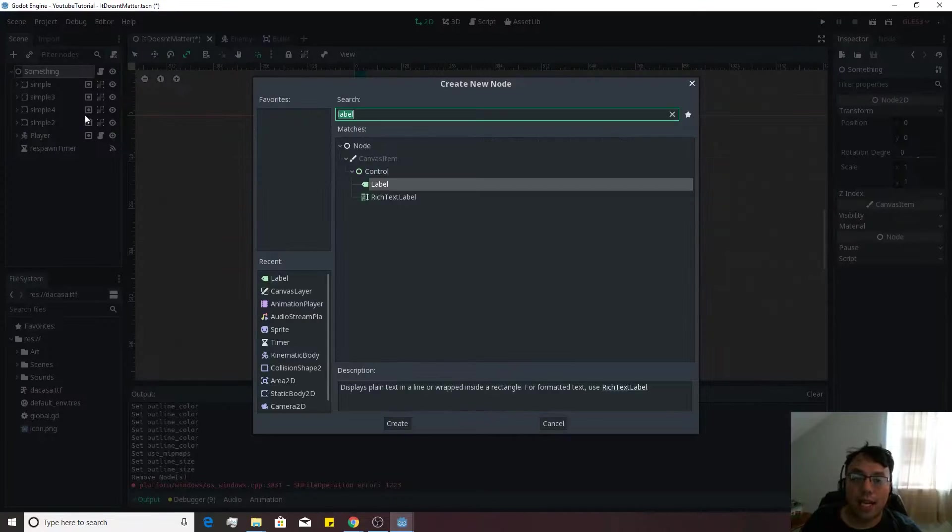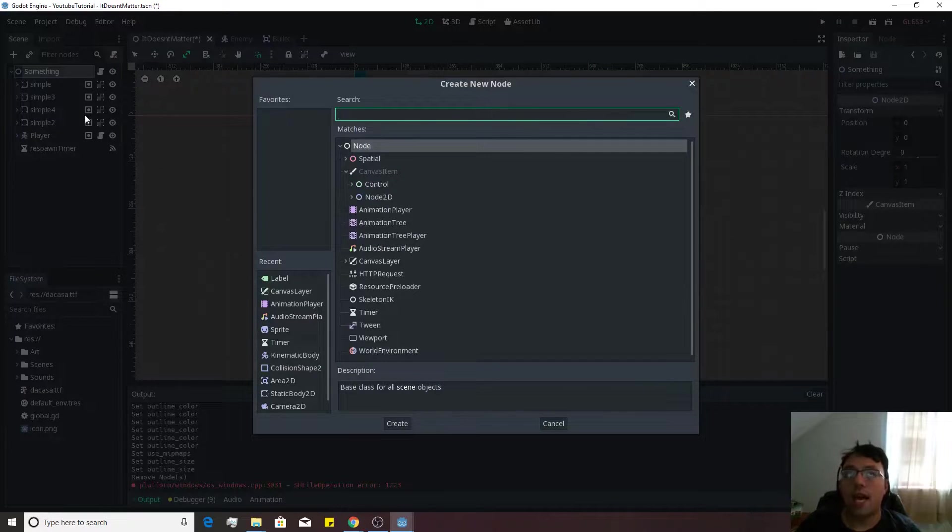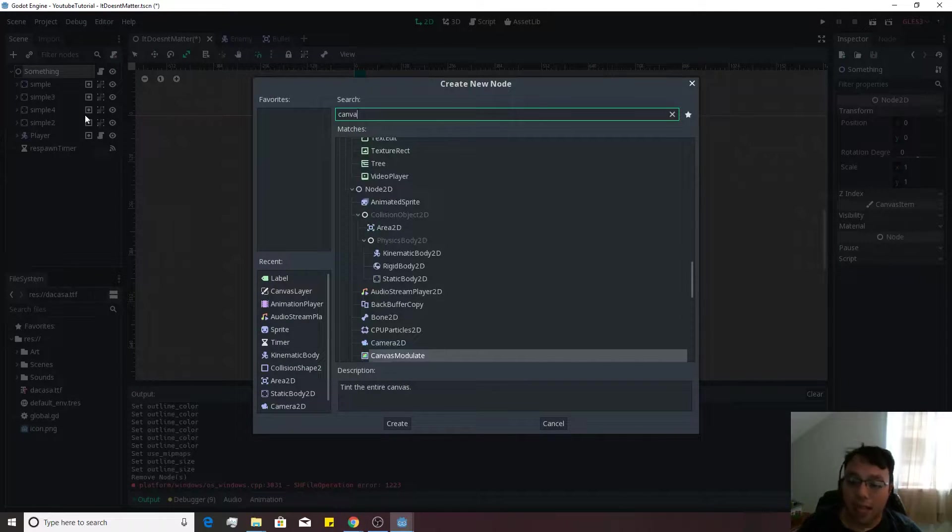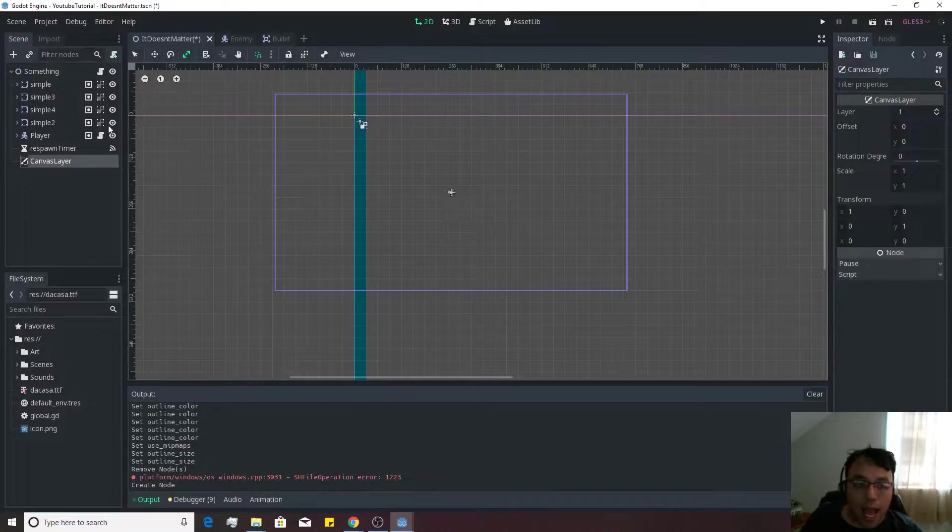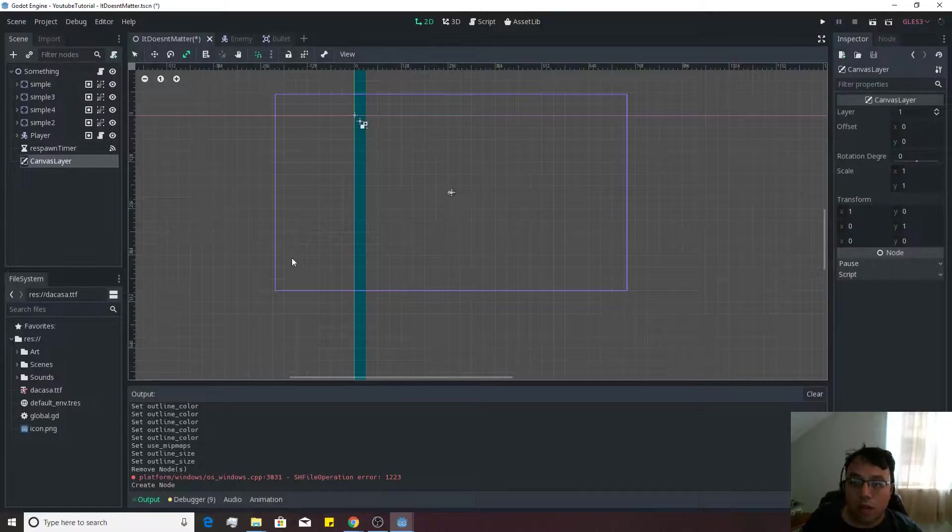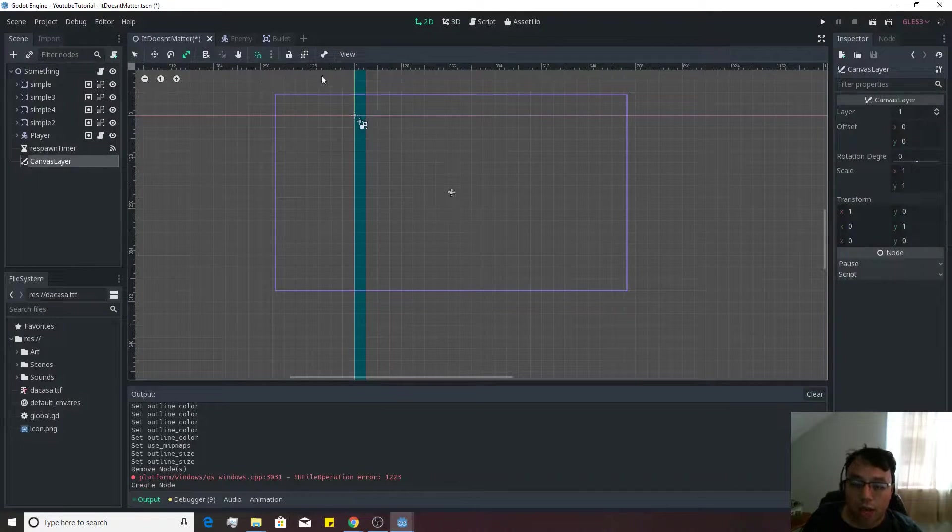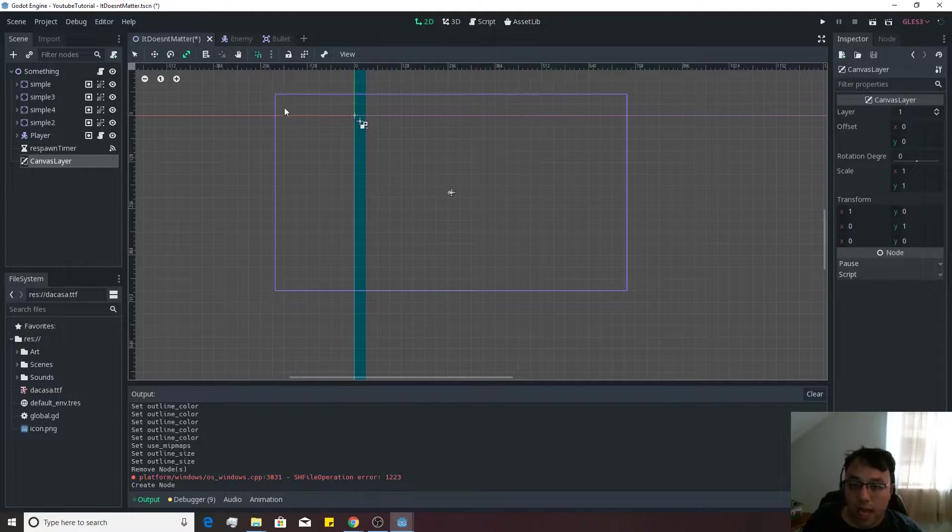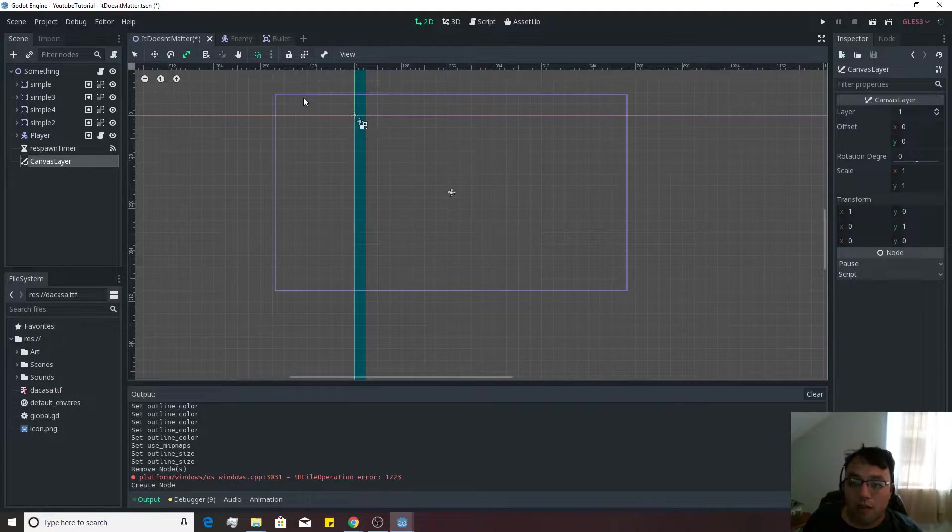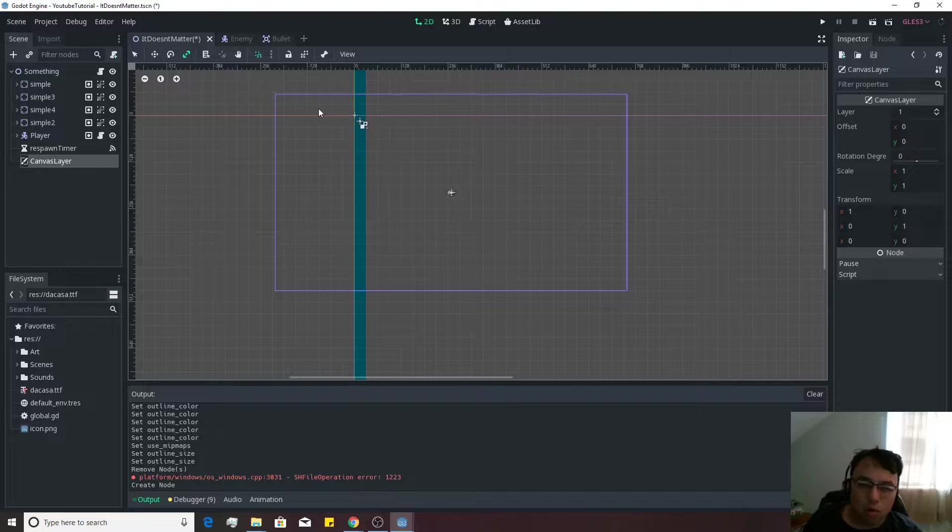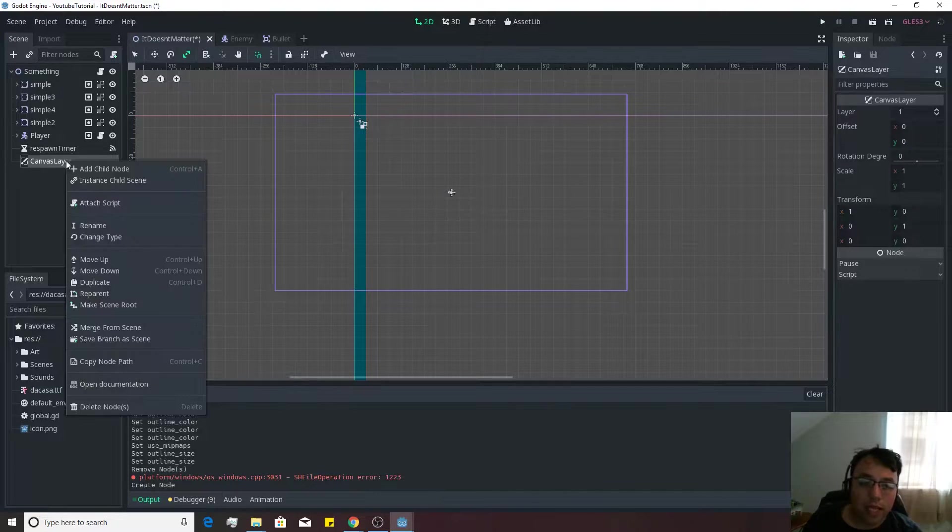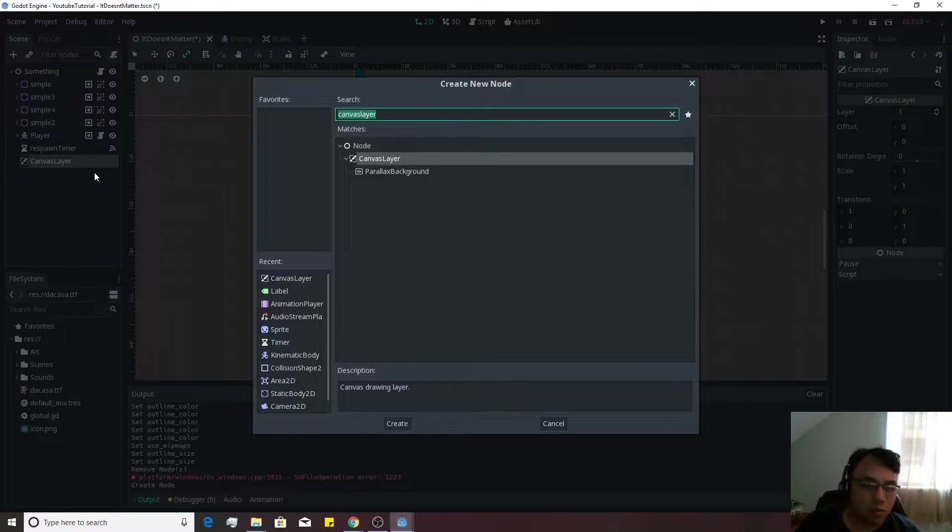So we're going to go ahead and add a child node and we want it to be a canvas layer. Everything that we're going to add onto this canvas layer will actually move along with it. And this canvas layer is what's going to allow us to kind of control where things are placed. We're going to add a child to this, and this will make more sense as time goes on.